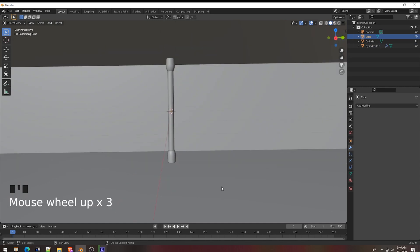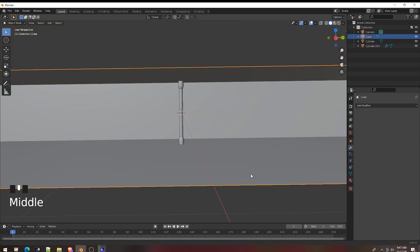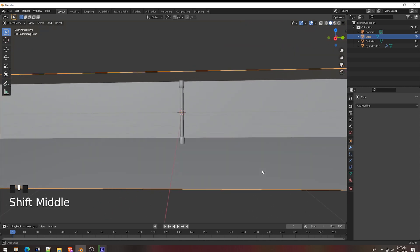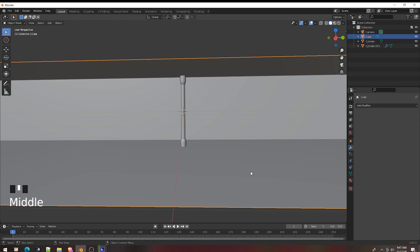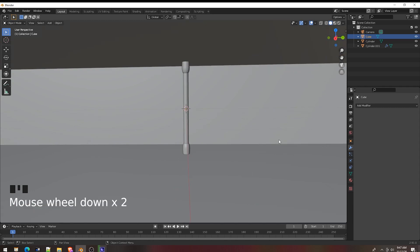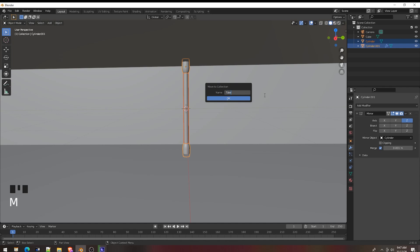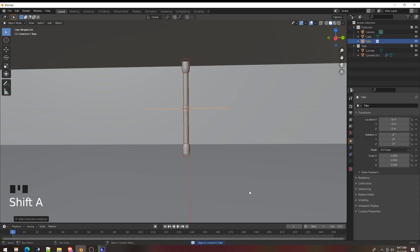Okay, now I have designed a tube. Now I duplicate to many tubes, for 7 tubes. Select cylinder and cylinder one, press M, move to new collection, I call it tube. Okay, select the collection instance tube. Okay.